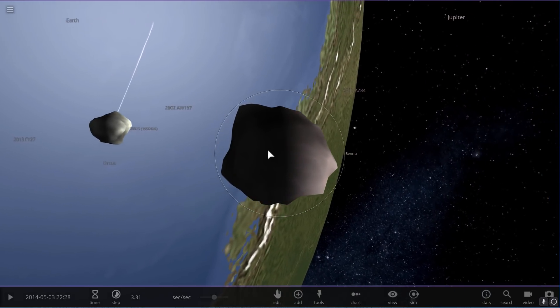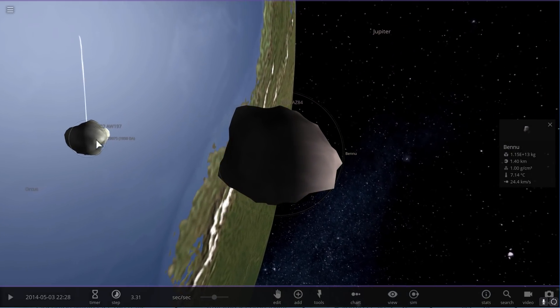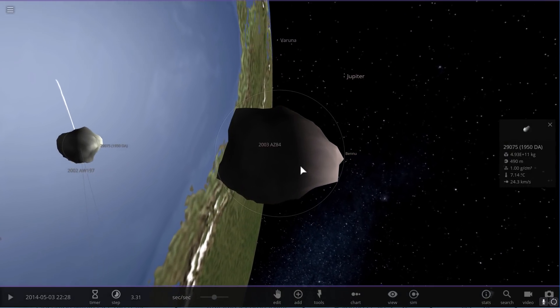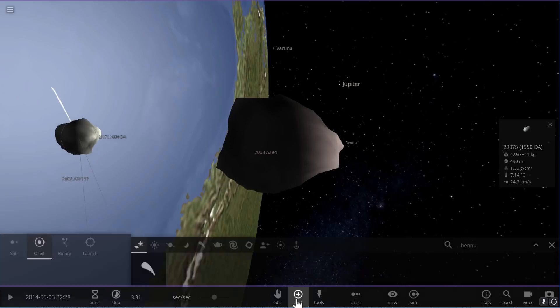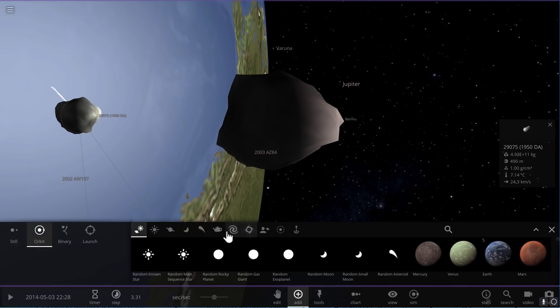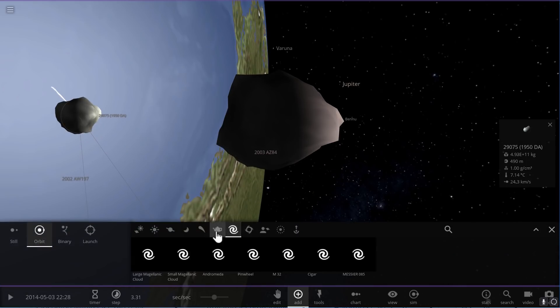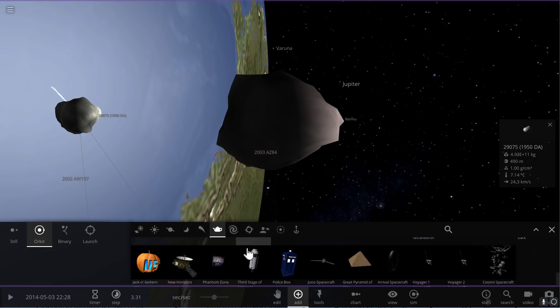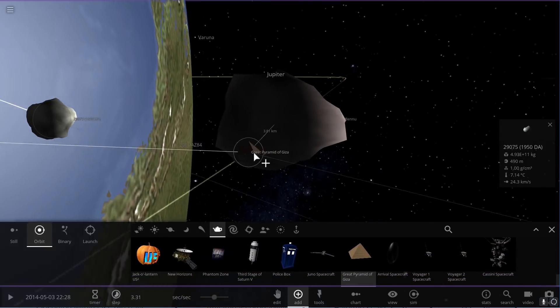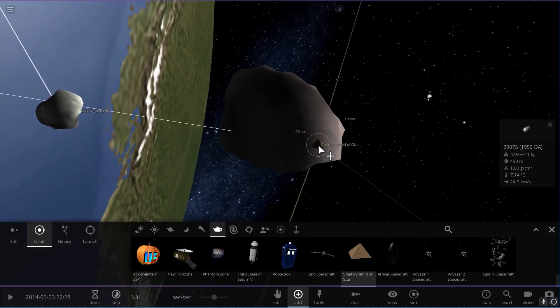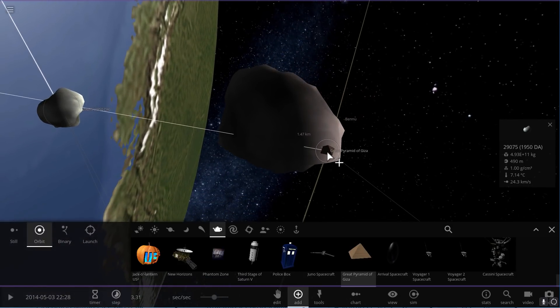And so here they are, here's Bennu, here is 1950 DA, and here is the Pyramid of Giza from Egypt. So there's a pyramid compared to all of them.